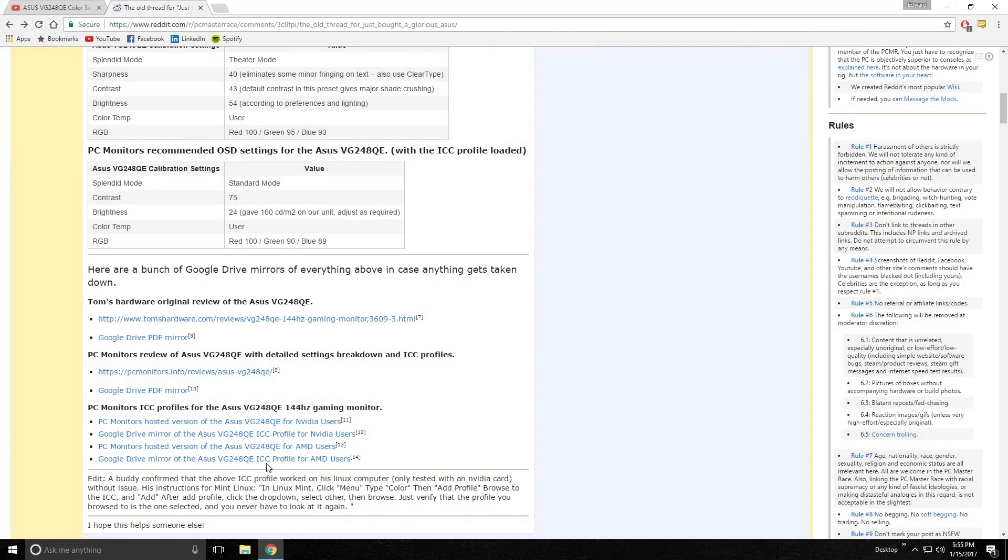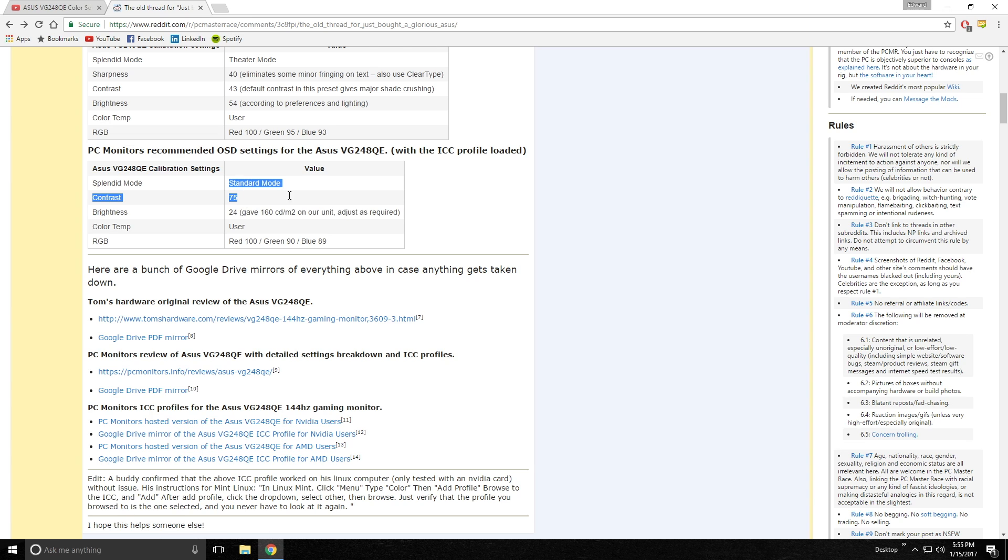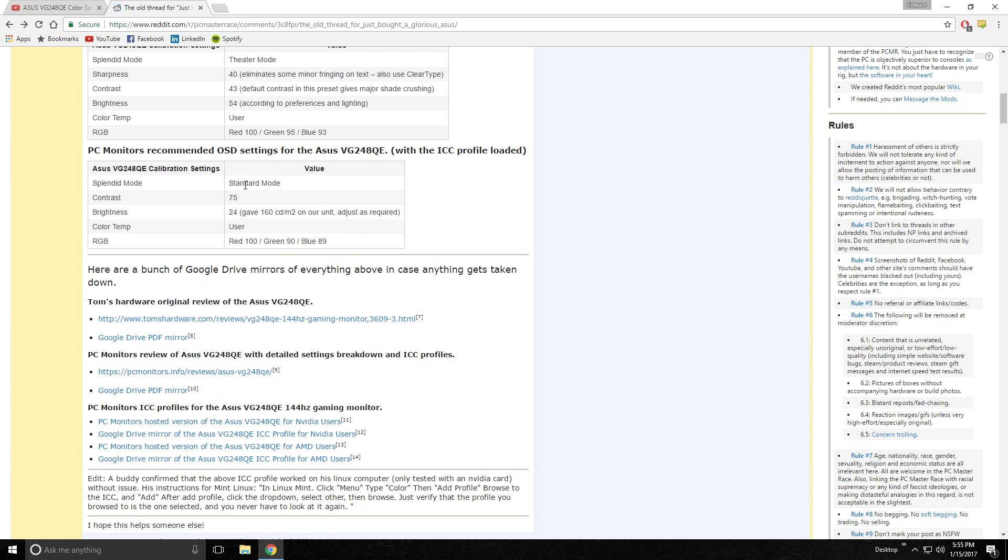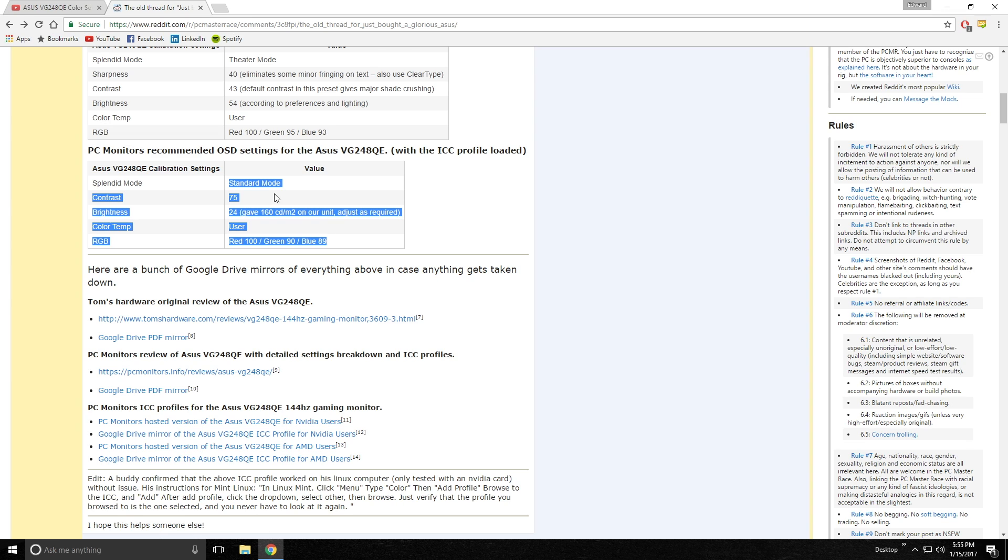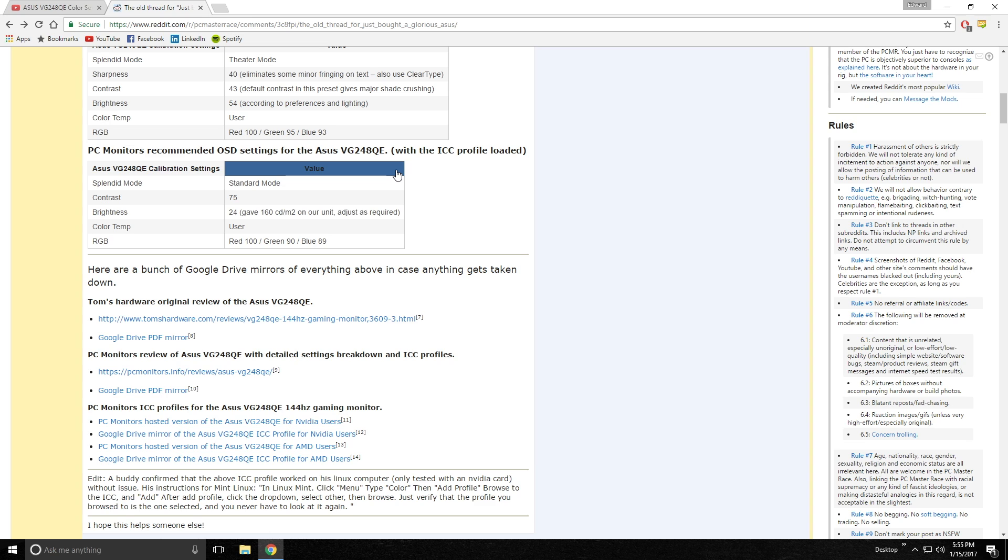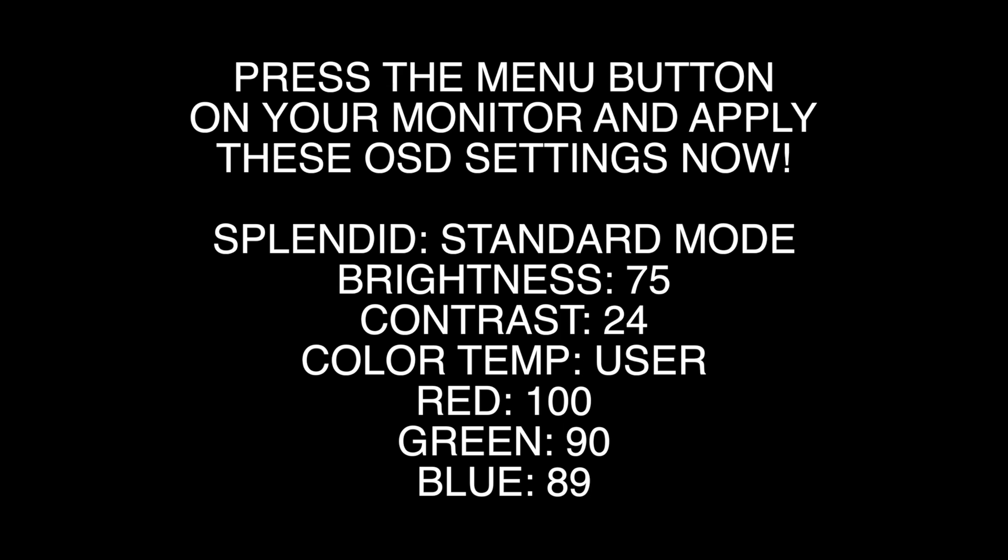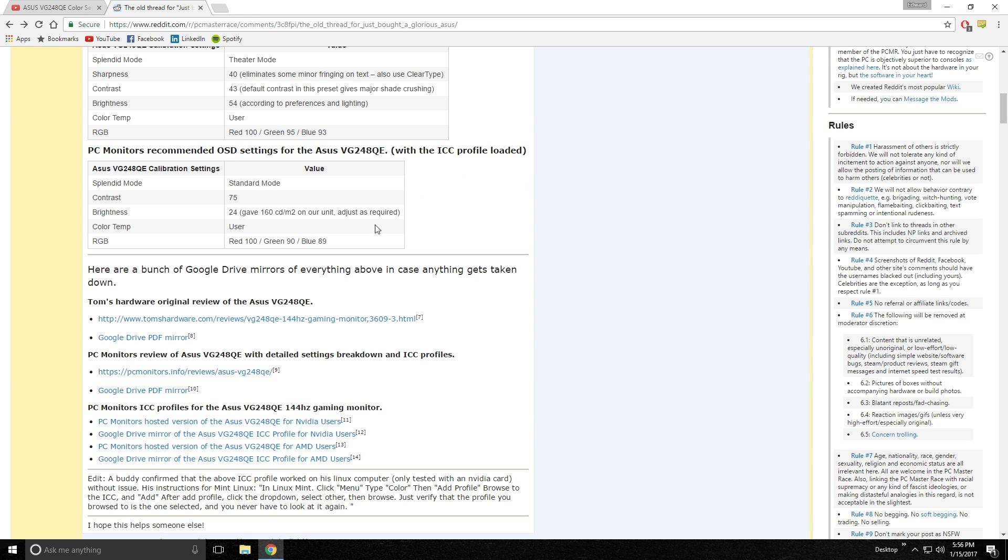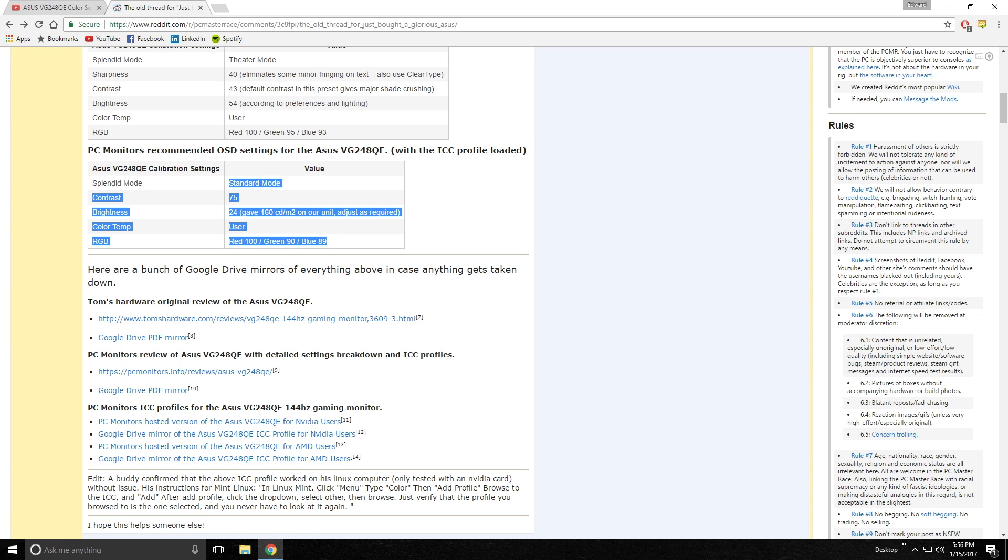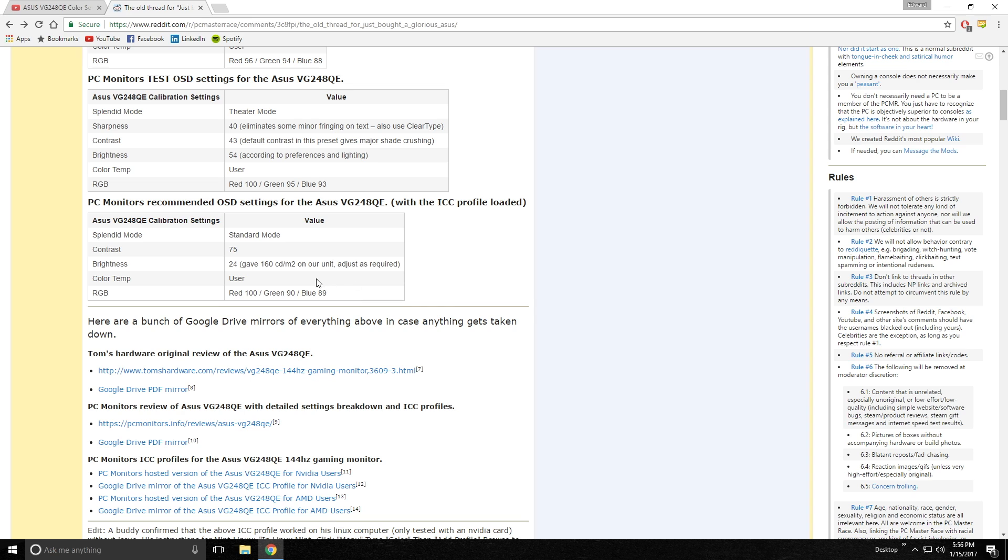Now the second thing we're going to do, and this link is in the description, to a Reddit thread with the proper settings and everything that I used to set up this monitor. Right here, the first things you're going to need to do are just the OSD settings, and they're going to be toggled in this menu here. I'll just show you real quick.